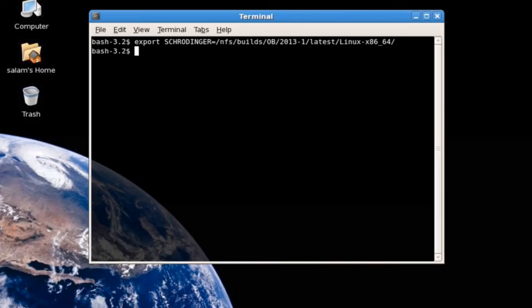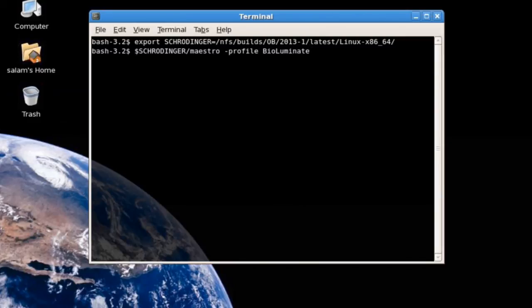You can also launch BioLuminate by default with $Schrodinger/Maestro -Profile BioLuminate.